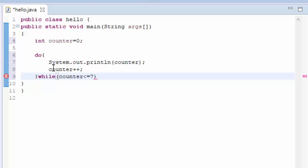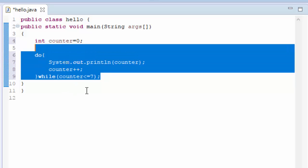And one more thing. So after this while loop you need to give a semicolon. So then only the while loop will work. So this is the syntax of it.